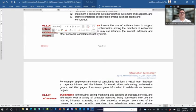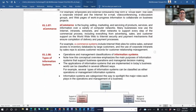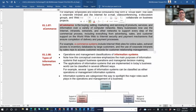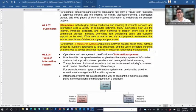Enterprise collaboration systems involve the use of software tools to support communication. E-commerce is the buying, selling, marketing, and servicing of products, services, and information over a variety of computer networks.